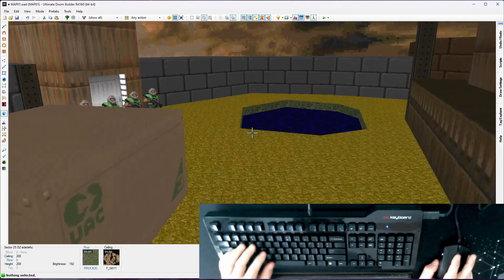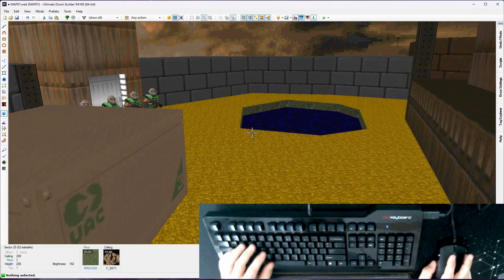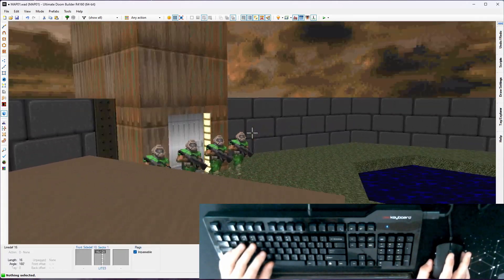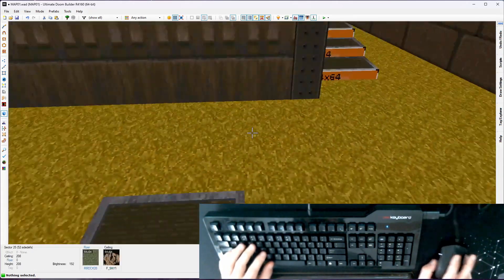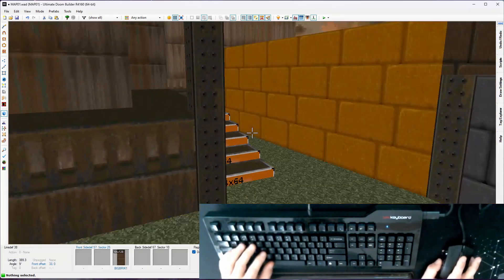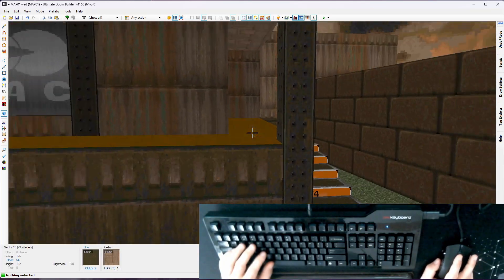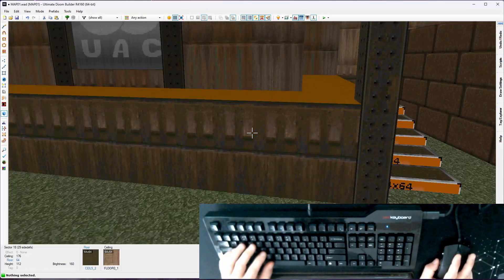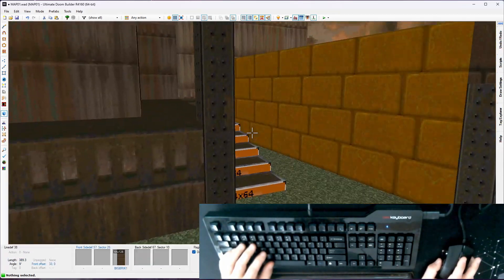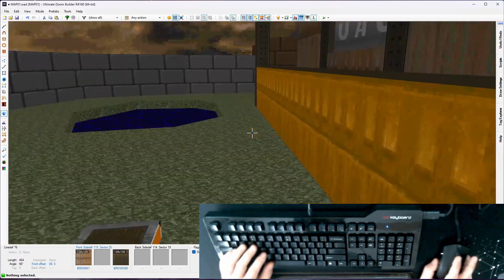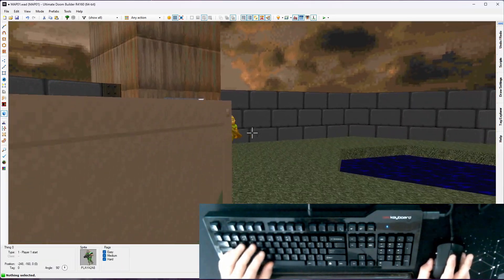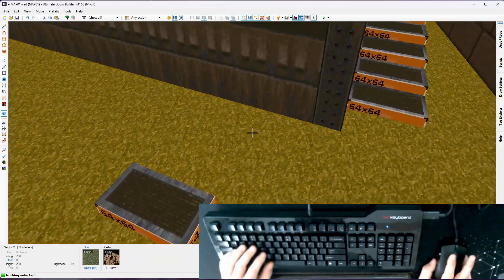So yeah, just be aware of that. If you're doing GZDoom UDMF, you have a lot more flexibility. But again, this is Doom 2 targeting Crispy Doom. You've got to work within the constraints of that game engine.